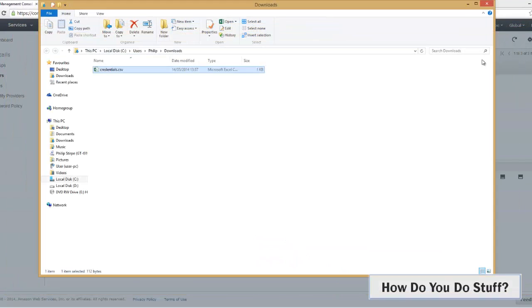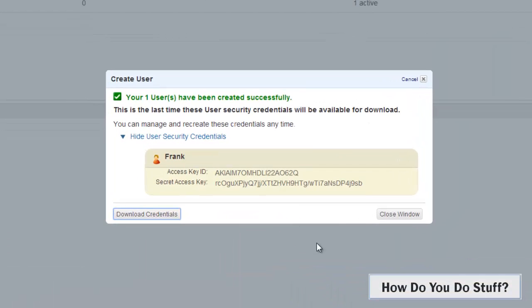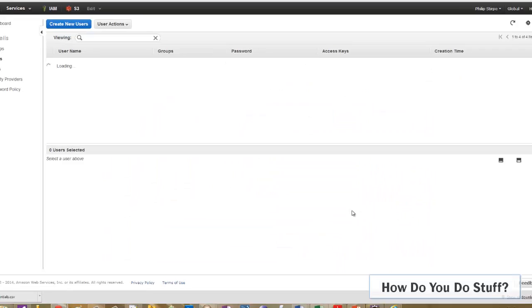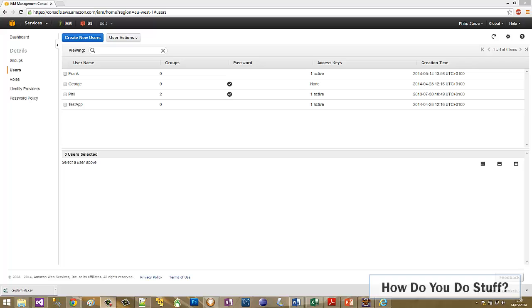So now that I've downloaded that file, I can close the window. There you have it. In this video I've shown you how simple it is to create an IAM group and apply the principle of least privilege to it, create a user, assign it to the group, and at the same time store a copy of the access key and secret key for later use.